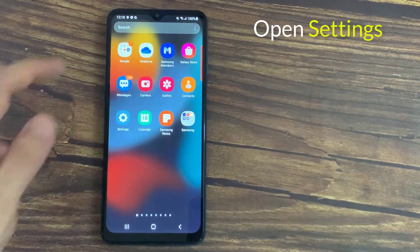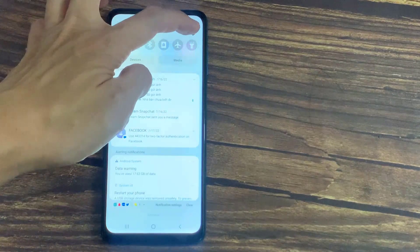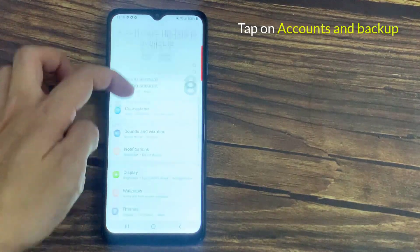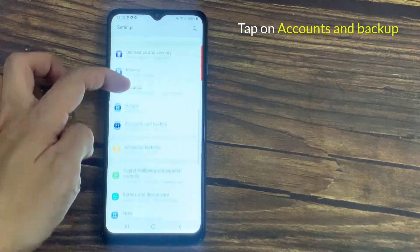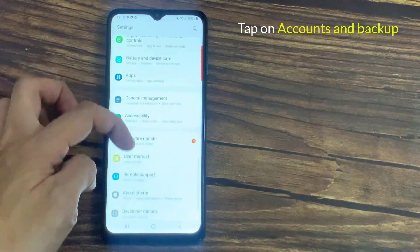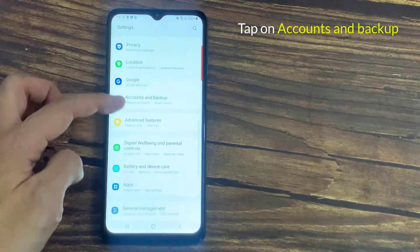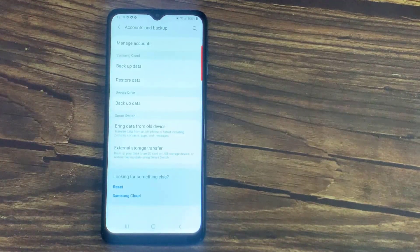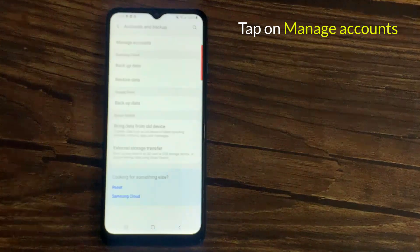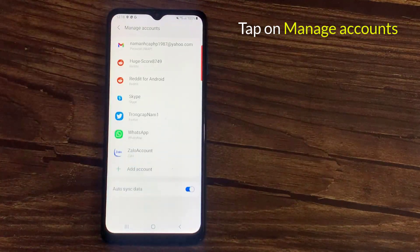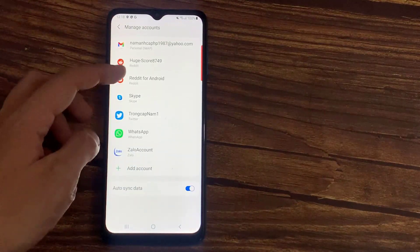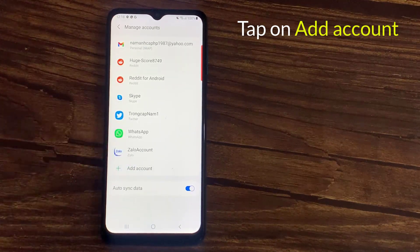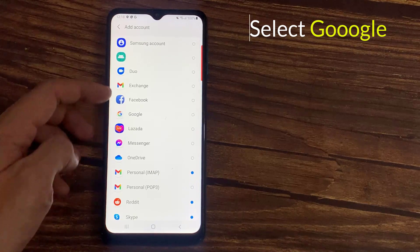To do that, open Settings. Scroll down to and find Accounts and Backup, and then tap on it. Tap on Manage Accounts. Tap on Add Account. Select Google.